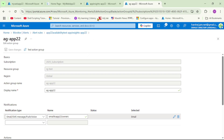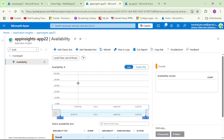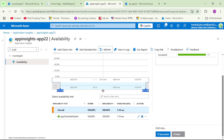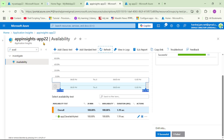Now let's go back to our App Insights and refresh. We can see a green tick box, meaning our availability test has already fired and shows green — everything is working fine. Now let's shut down our app service so that this availability test should fail and we should receive an email notification.